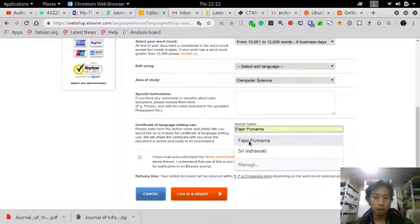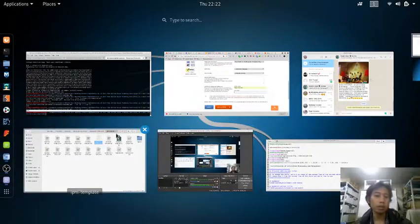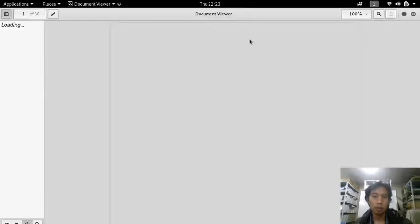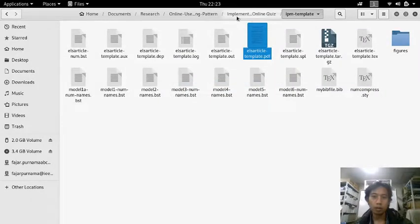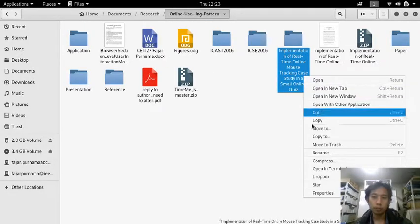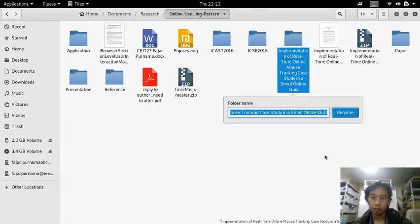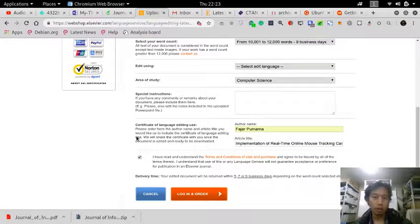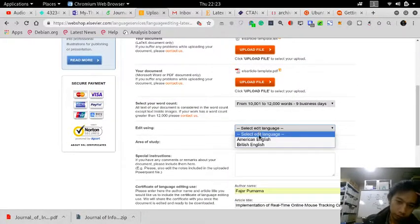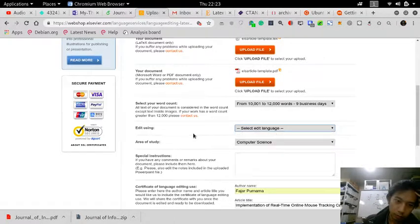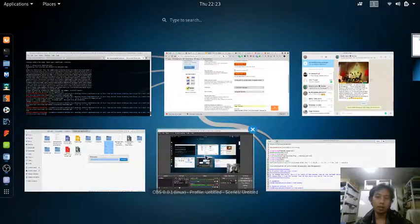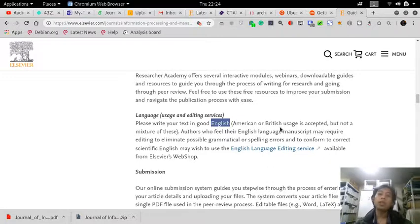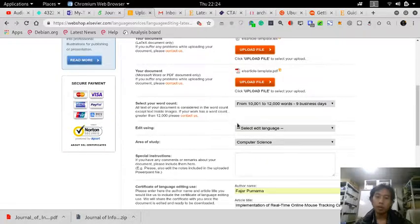This is the author name and this is the article name. Let me copy this one. Both American and British English are accepted, but I think my English here for writing is American and not really British.